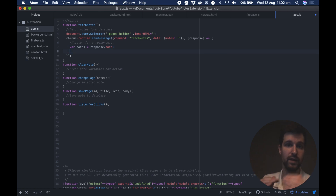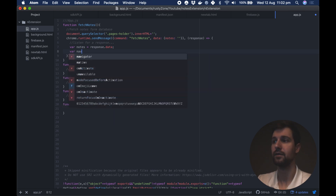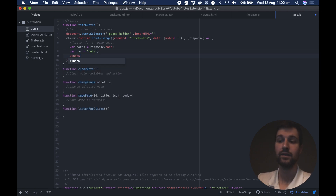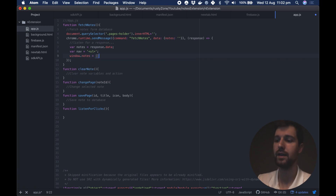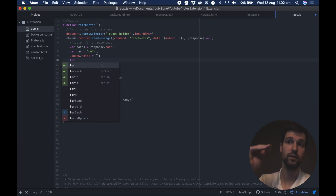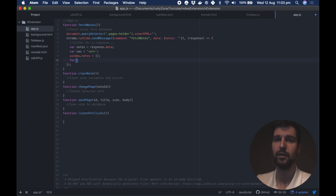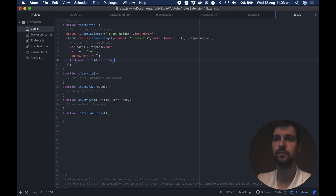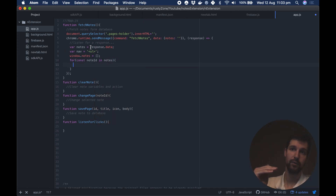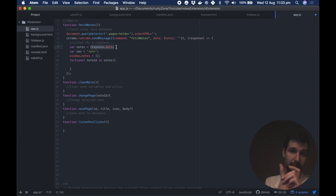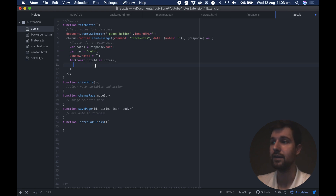Then we want to start building out the display of our notes, which we'll call nav — it's a simple navigation — and we'll use an unordered list for this. To keep things simple, we're going to set a window variable that will be where our notes go, so we'll call it window.notes and set it to an empty array. Then we loop through our notes variable from the response to find all the different notes we have, using: for (const noteID in notes). Each time we go through the response data and find a new note, we set it as a noteID so we can use that as an actual ID for these elements.